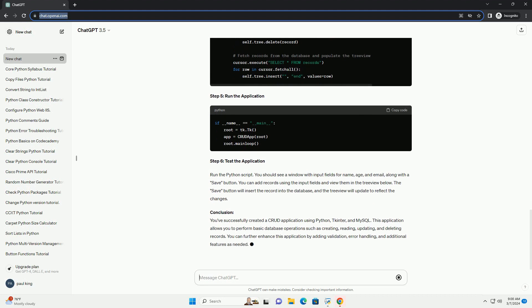Conclusion: You've successfully created a CRUD application using Python, TKinter, and MySQL. This application allows you to perform basic database operations such as creating, reading, updating, and deleting records. You can further enhance this application by adding validation, error handling, and additional features as needed.